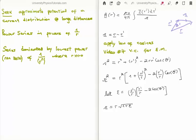We seek an approximate potential of a current distribution at large distances. In the same manner as with video 33 on electrostatics, we try to expand the magnetic vector potential in a power series in 1/r. The series is dominated by the lowest power which is non-zero, and note that we must be at a large distance from our source. In previous videos we defined the magnetic vector potential in terms of an integral, and I have drawn the vectors r', r, and the separation vector for clarity.